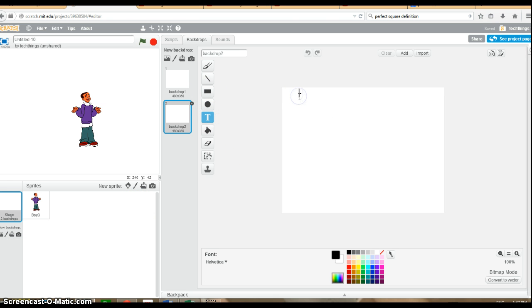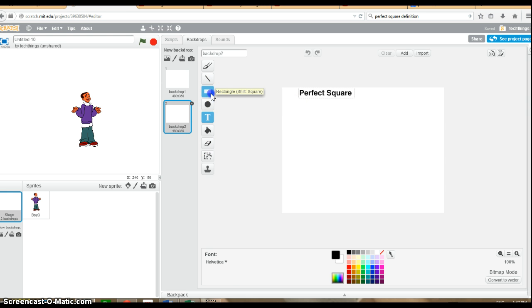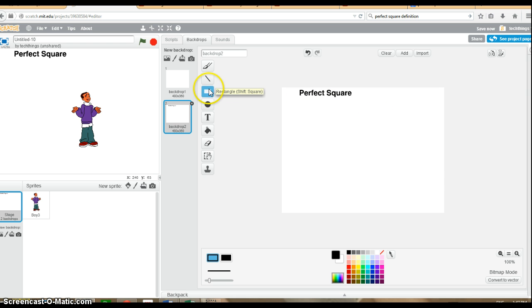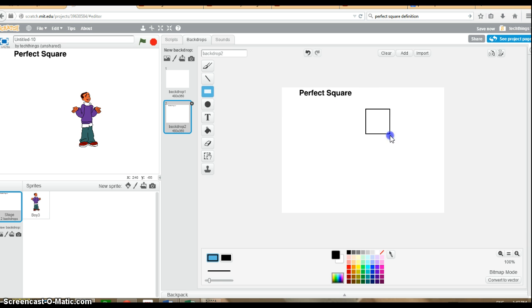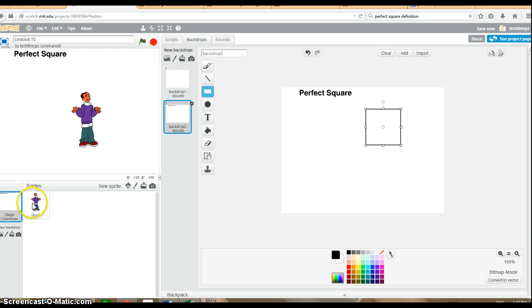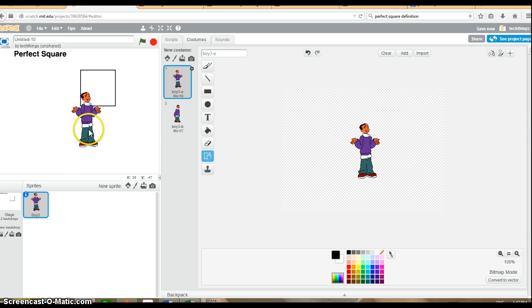I'm going to call it Perfect Square. And I'm going to draw a square. So if I hold down the shift key when I draw my square. This is the rectangle. The square is a special kind of rectangle. So we're going to hold down the shift key to make a nice perfect square, just to make it look nice. And we'll go back to our sprite.